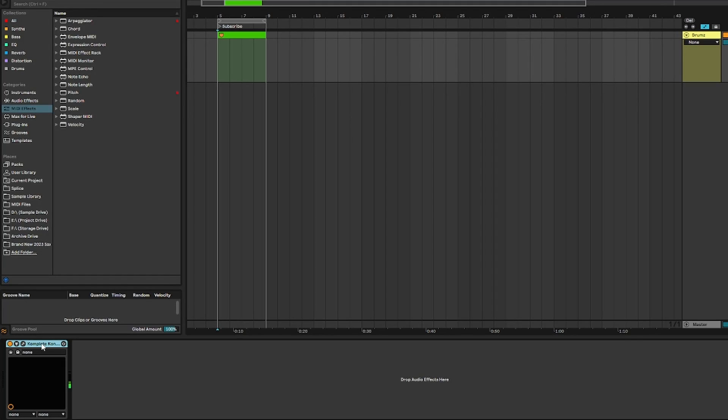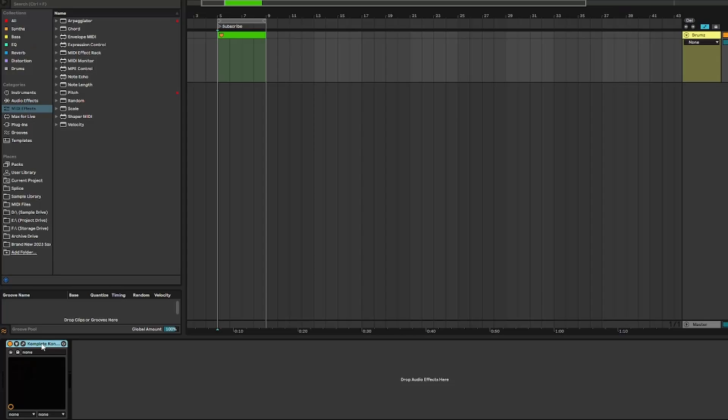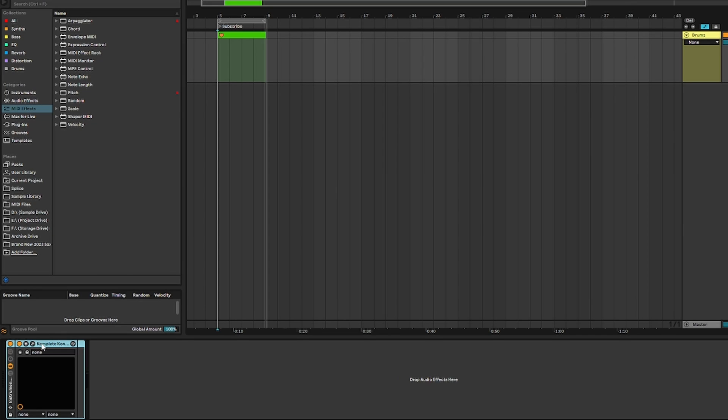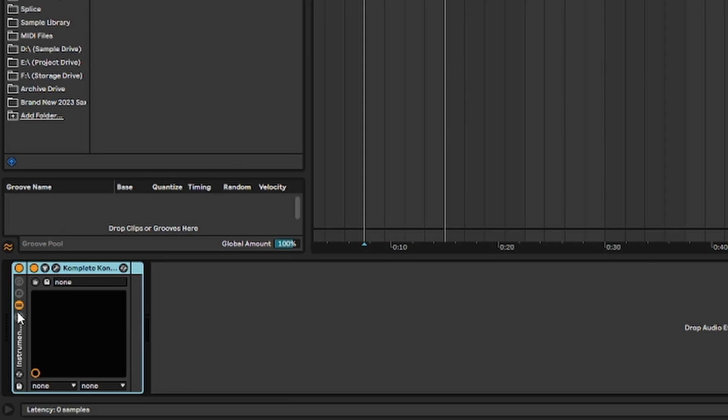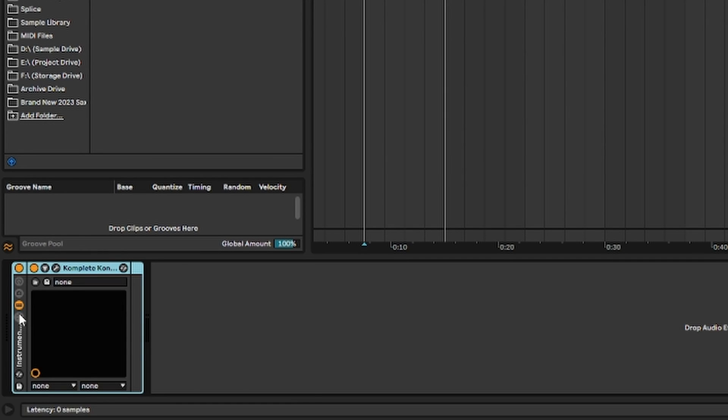So here we have our nifty Kontakt drums. The first thing we're going to do is group that into an instrument rack. You can just hit Control G and it will become a group. Next thing we're going to do is click these little guys down here and that's going to open up our chains.